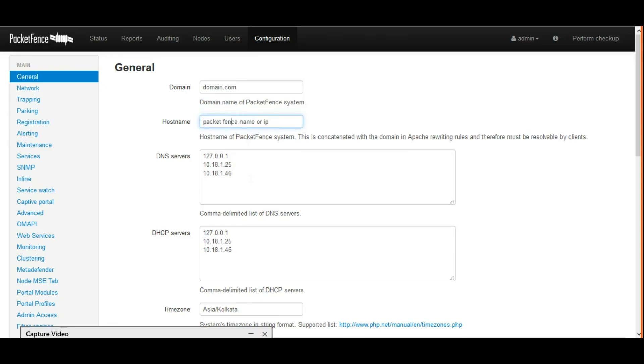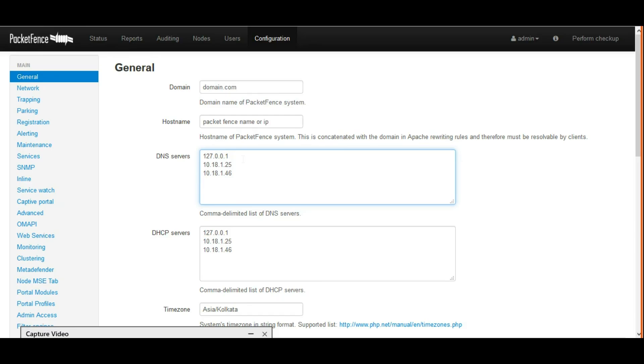In DNS, I'm specifying loopback address because I'm going to use PacketFence server as a DNS server. I'm adding two additional DNS server IP addresses.